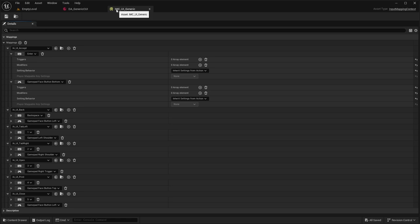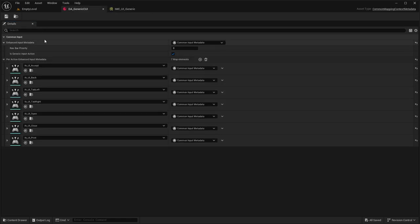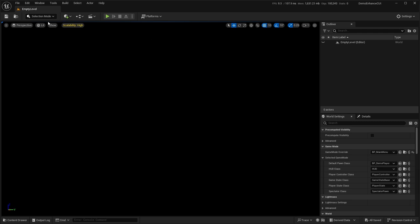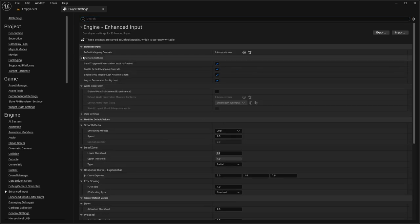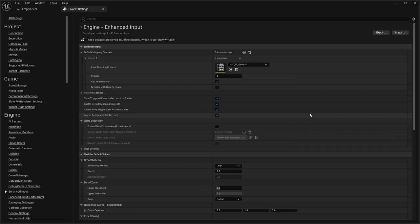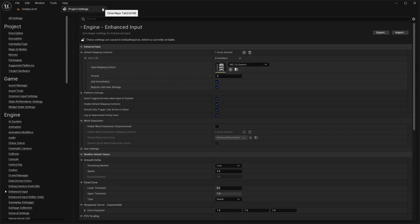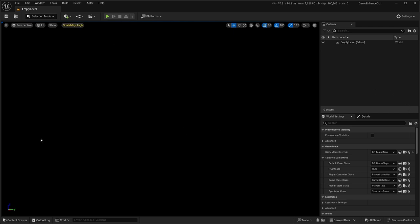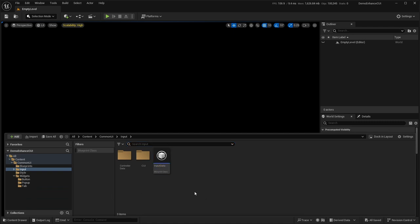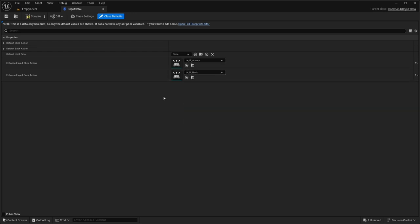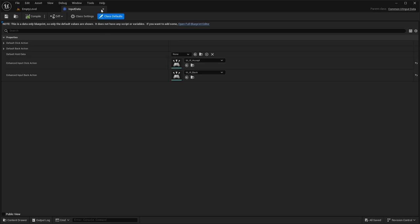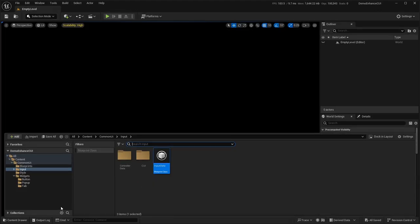We've now set up our input mapping context and the metadata. Under Project Settings > Input, I'm going to add a Default Mapping Context and add the IMC_UI_Generic. Use this at your own risk as it will automatically add it in — you can also just add it to the player controller. Then go into the Input Data, select the click button we made called 'Accept', and the Back button so those are automatically set up.